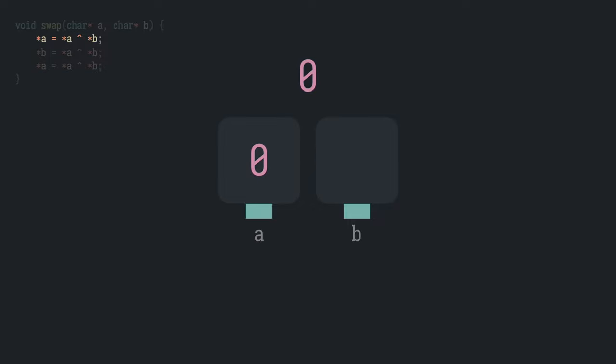But wait, both the locations are the same. So the second location will also store a 0. We just ended up destroying all data.